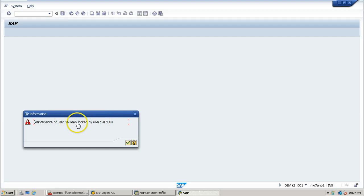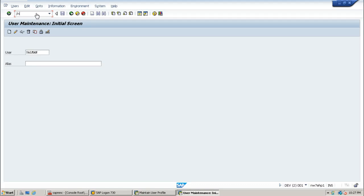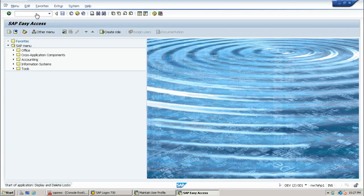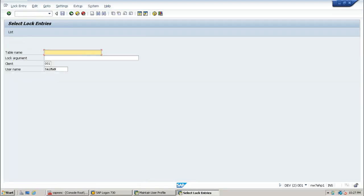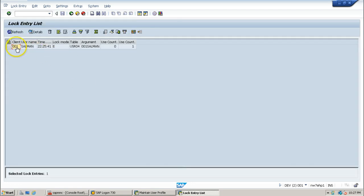Salman himself locked that particular user record while changing his own data in the database. Now let us look at the lock table using SM12. Using SM12 you can read the lock table — it will show all the locks available in the system. One lock entry is there in the lock table: within client 001, the user name, the time, lock mode E, and table USR04 are all shown.